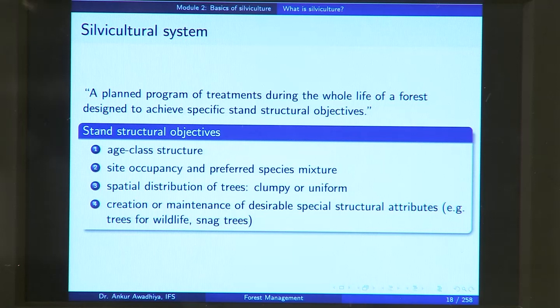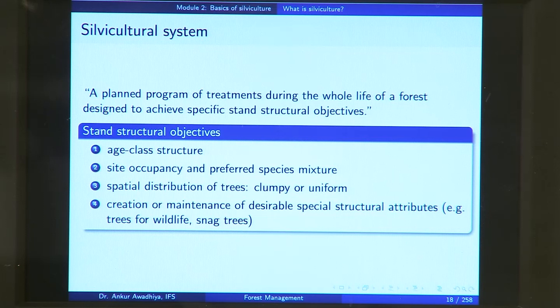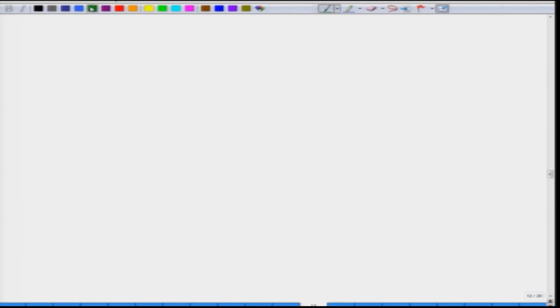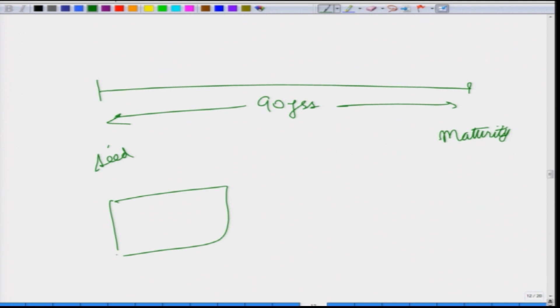A set of practices forms a silvicultural system — a planned program of treatments during the whole life of a forest designed to achieve specific stand structural objectives. You have these treatments, but when do you apply them? For example, one treatment is planting trees. You have a forest you will manage for 90 years — should you seed or plant the whole area all at once and wait 90 years to cut?